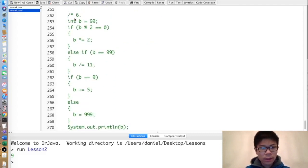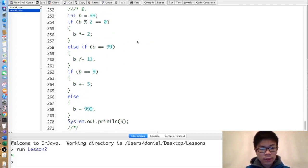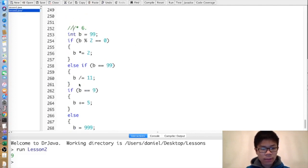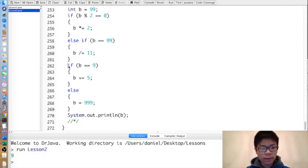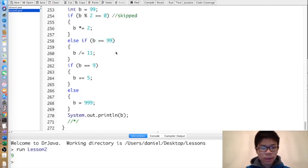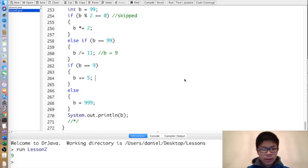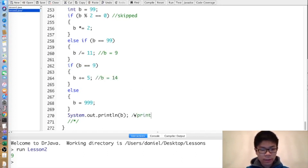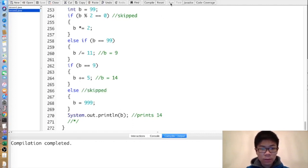Next exercise. This one looks very similar except this time we have if instead of else-if. So b is 99 — that first if is skipped. Then b equals 99, so b becomes 9. In this case we're allowed to execute the next if because there's no else in front of it, so b becomes 14, and it prints 14, skipping the else, as shown below.